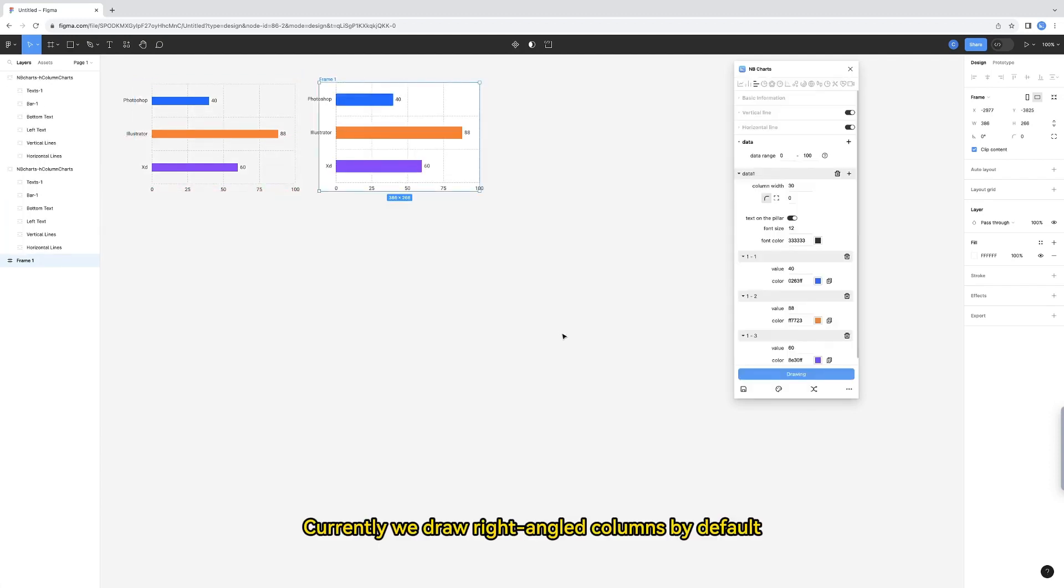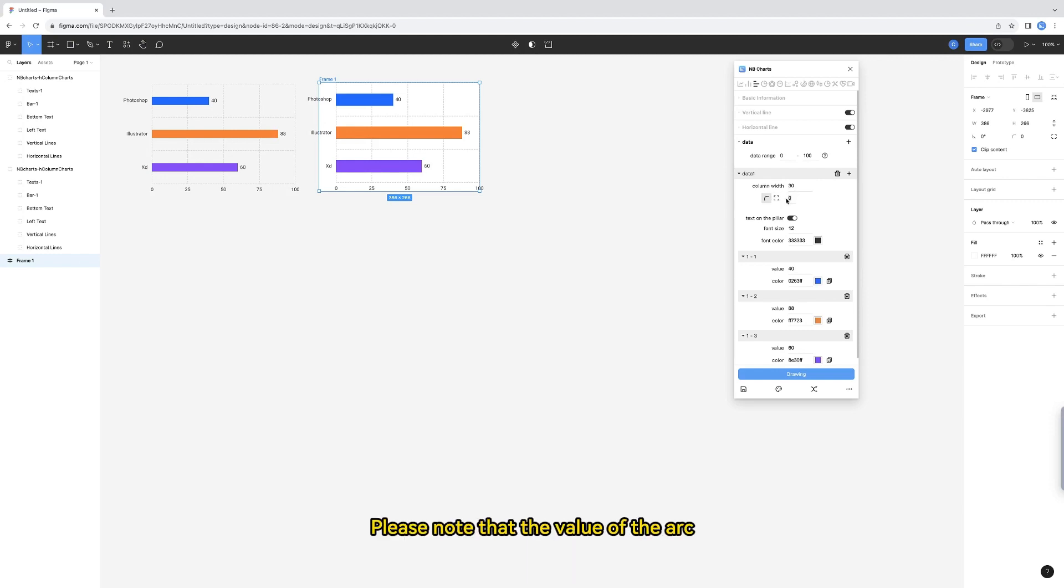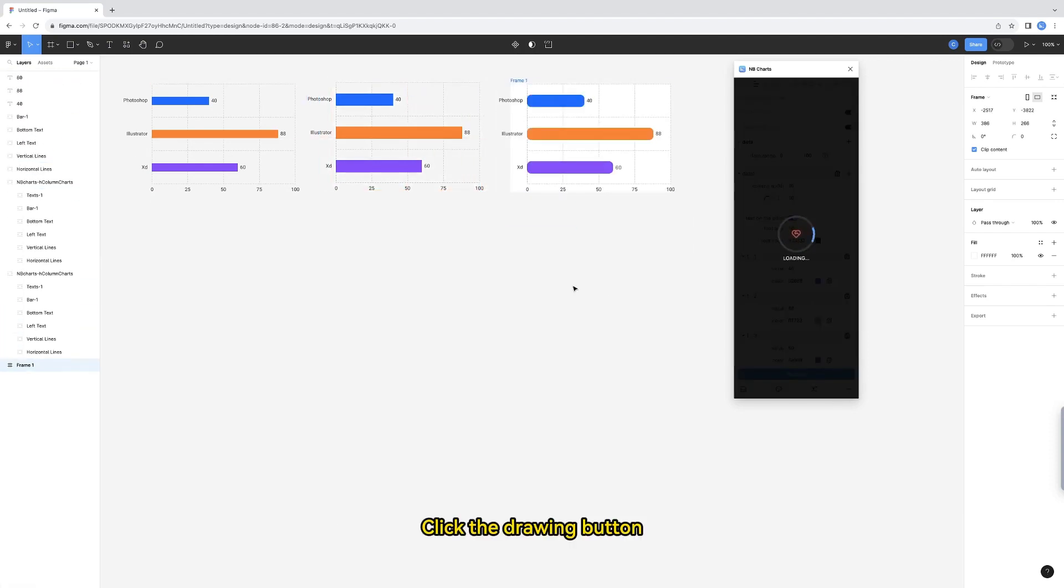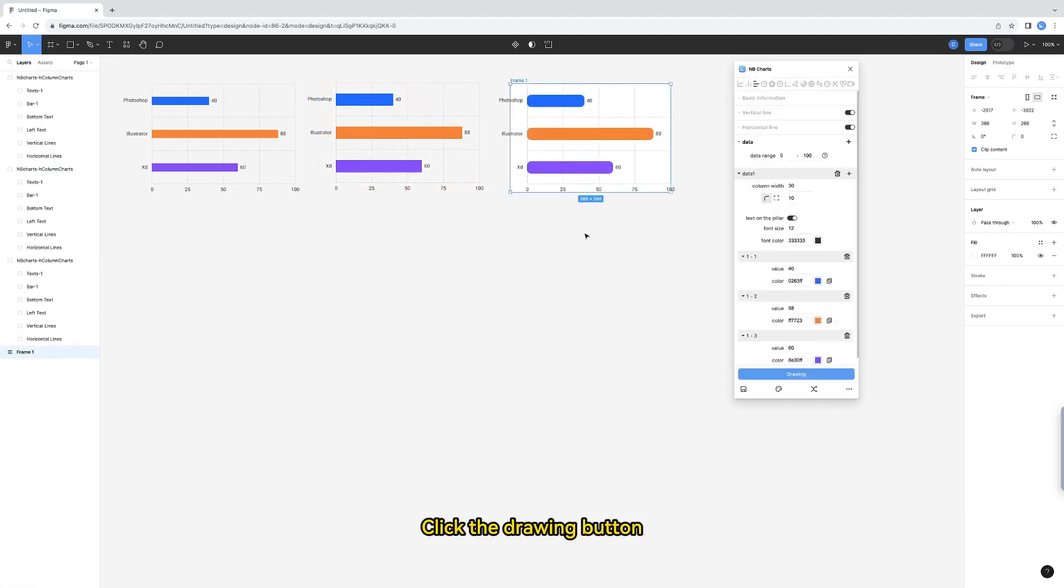Currently, we draw right-angled columns by default. If you need to draw rounded corners, click here. Please note that the value of the arc cannot exceed half the width of the column. Click the drawing button.